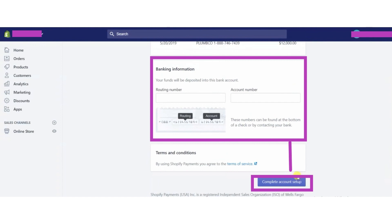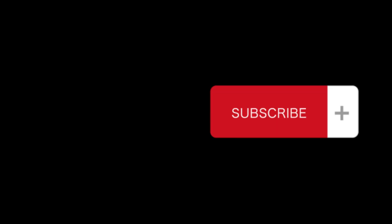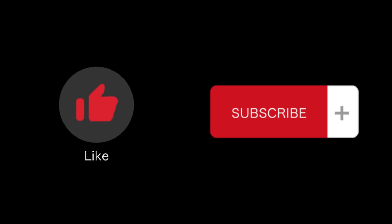Click on complete account setup button. So that's how you will set up Shopify payments. That's all for this video. If you find this video helpful, please like and subscribe to our channel. Thank you for watching.